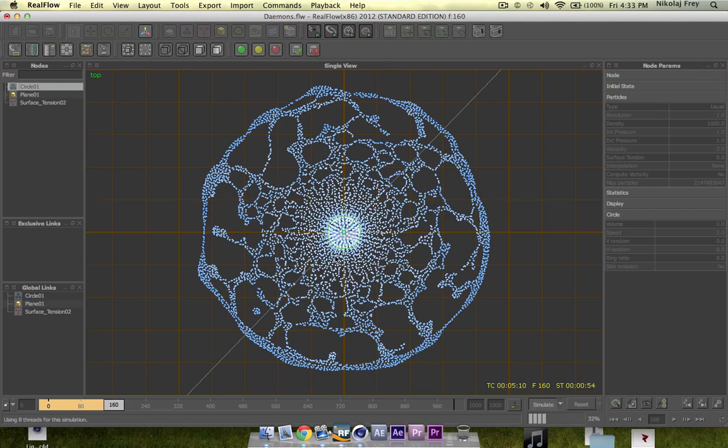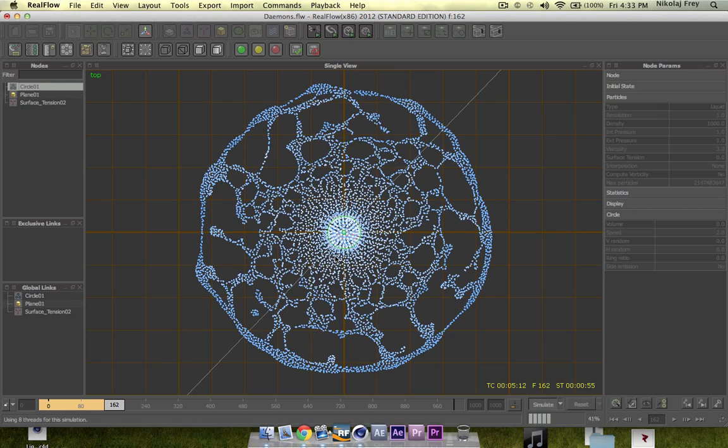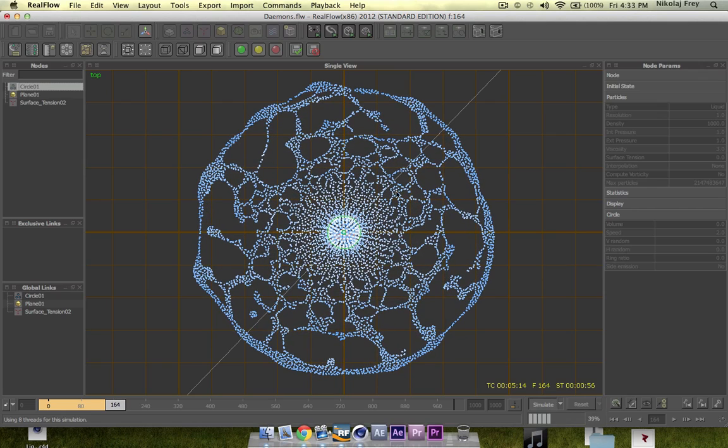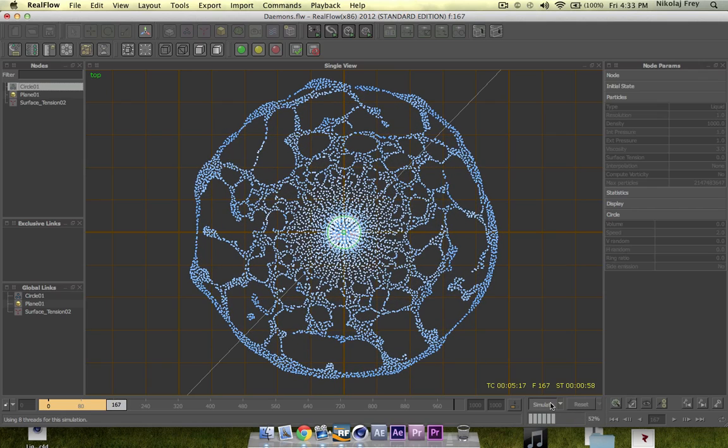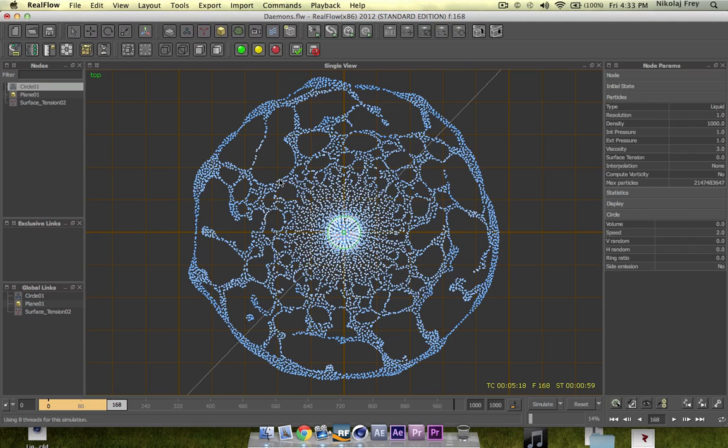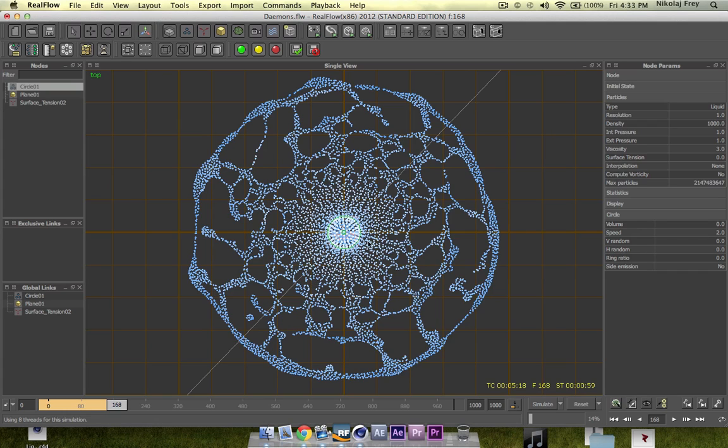So you can see here that straight away it's already looking completely different and it looks a lot more realistic like water. So with this, also the surface area would also be smaller.